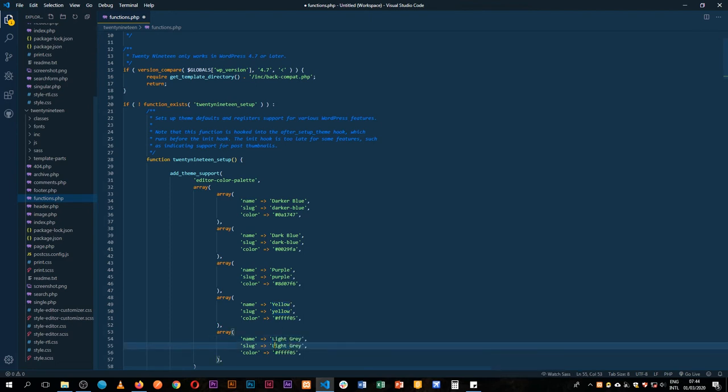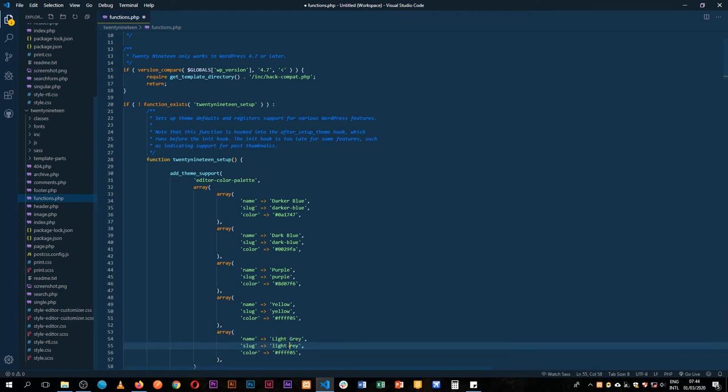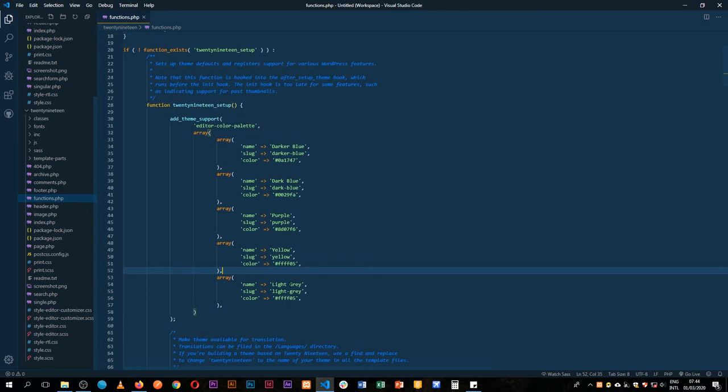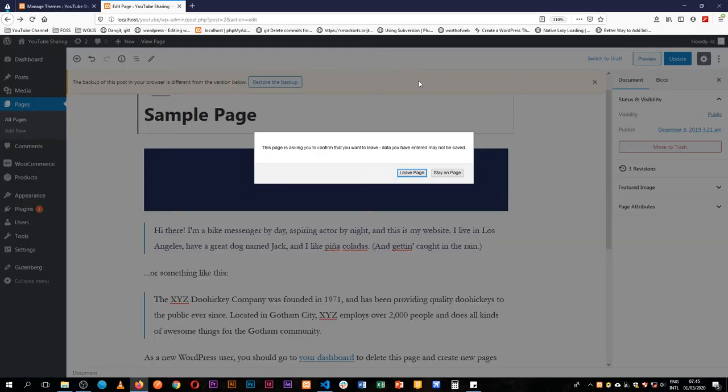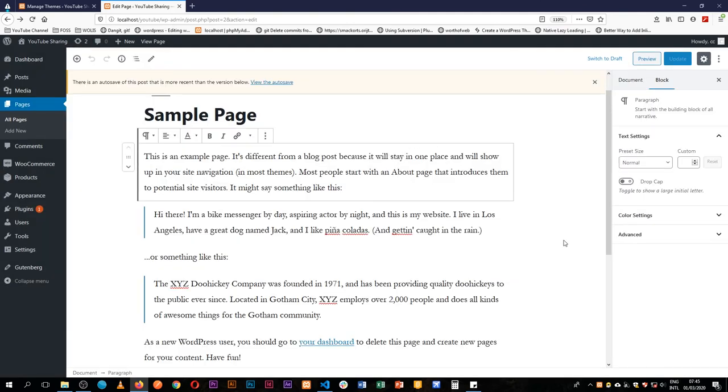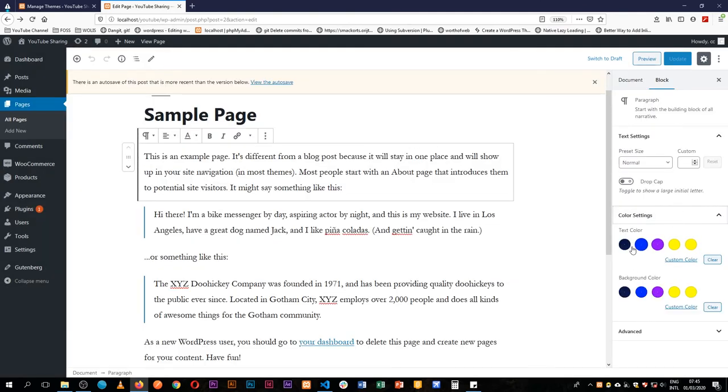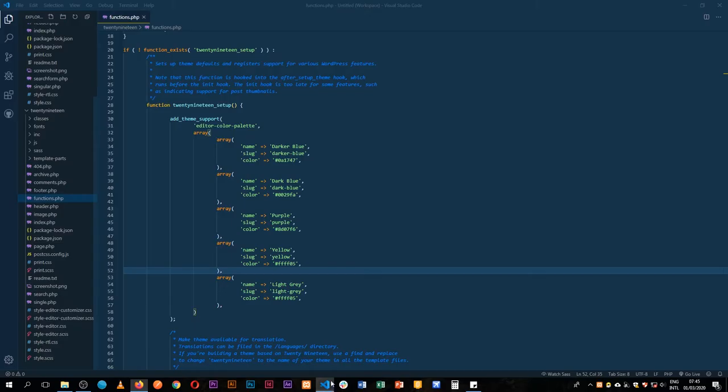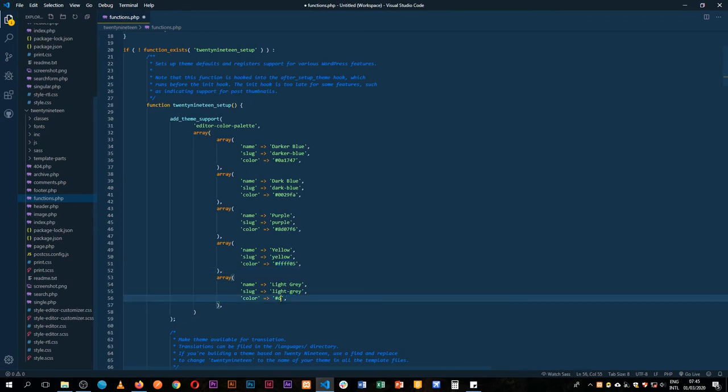I'll just complete our slug properly by adding it in lowercase and adding a dash to the end of it. When we save this, come back here and reload, and when we click on any of the blocks we'll see that we have our color palette here. I didn't change the light gray so I left it like that. We have D4D858F5 there.